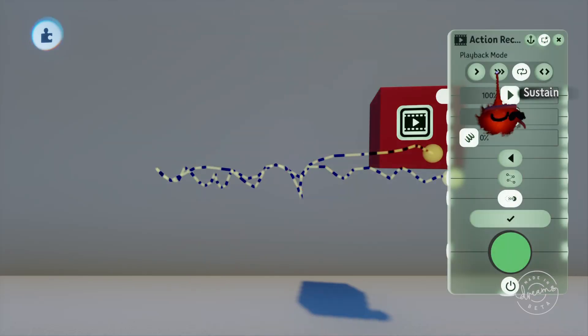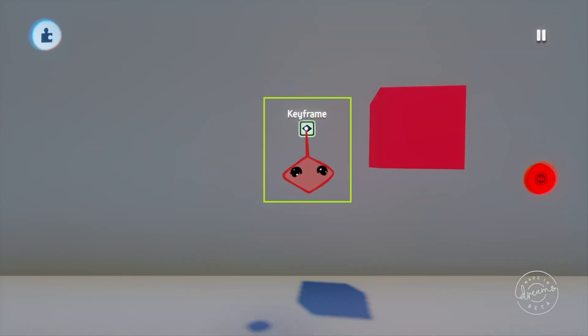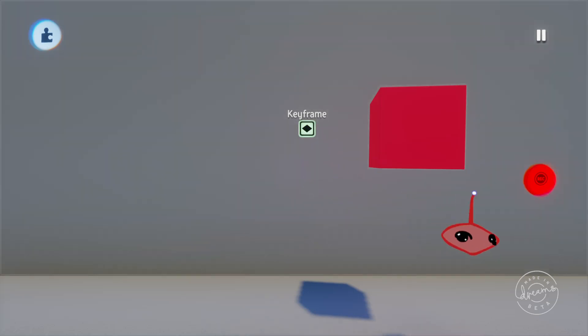I'm going to be referring to the action recorder a lot in this tutorial because there's a lot of similarities, so if you don't know what I'm talking about you might need to go back and watch that one. You'll see that as soon as I stamp down the keyframe my imp turns into a recording dot just like the action recorder and we've also got the same stop recording button over on the right.